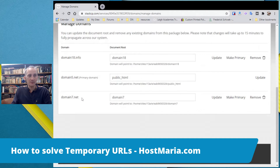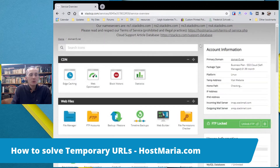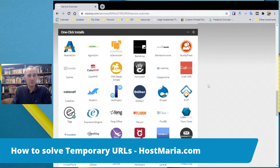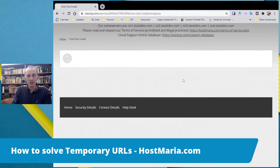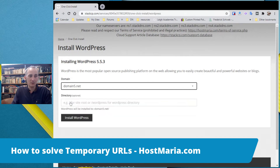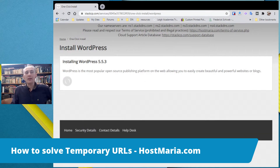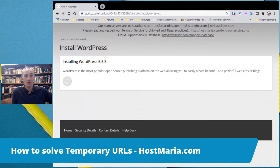As a quick background, let's check the domains. We have domain5.net as the primary domain, and all the files should be in public_html. Let's go back and install WordPress to show a real-life situation of what happens. You'd go to the WordPress one-click installs — we have 70-plus WordPress installs. Choose the primary domain, domain5.net, leave the directory blank, and click install now.